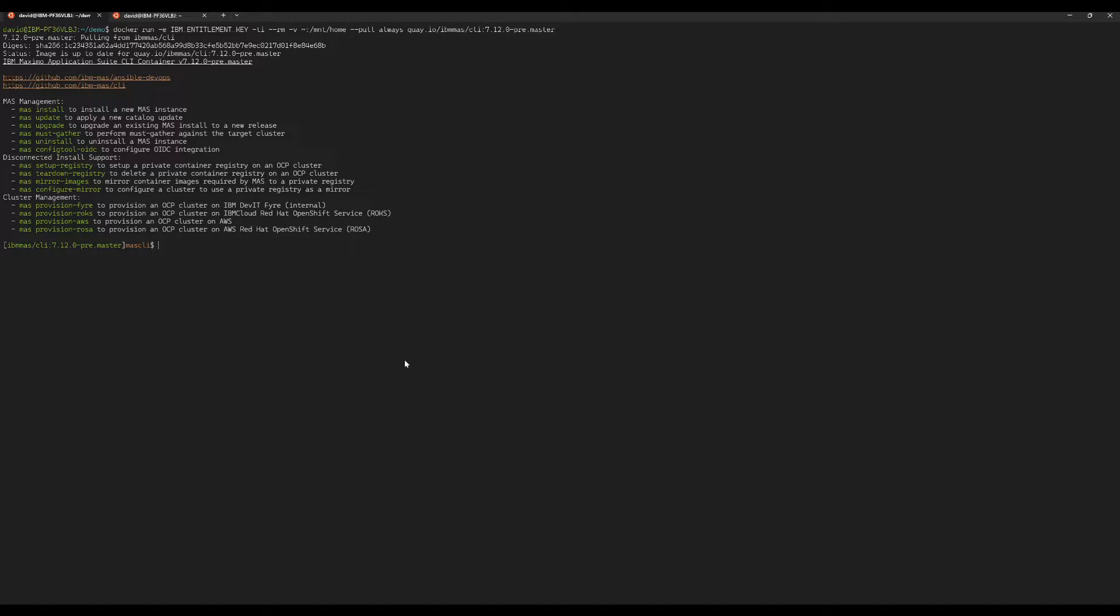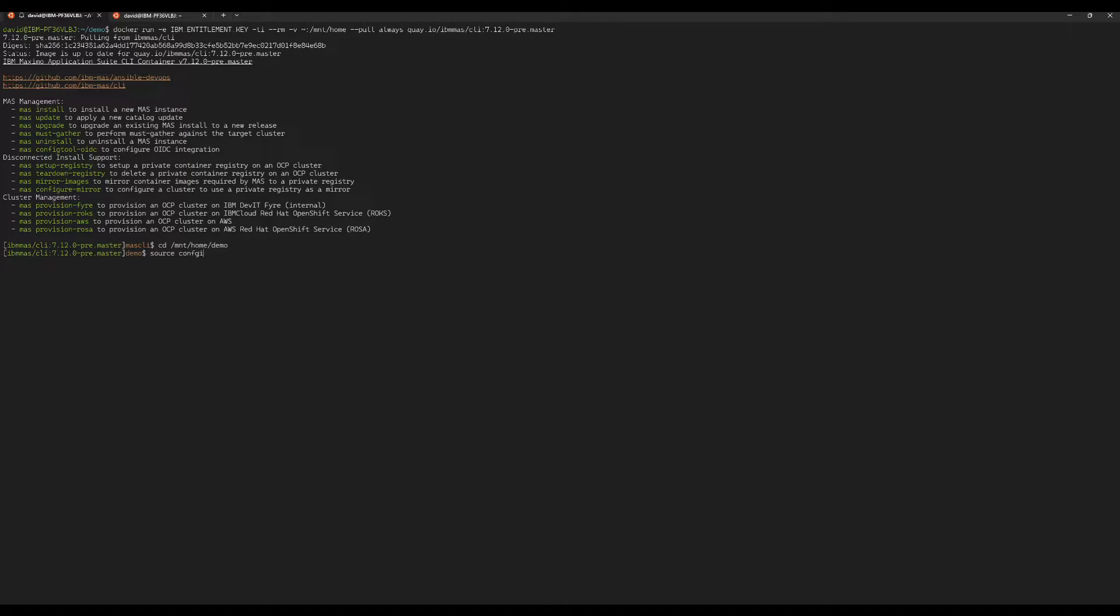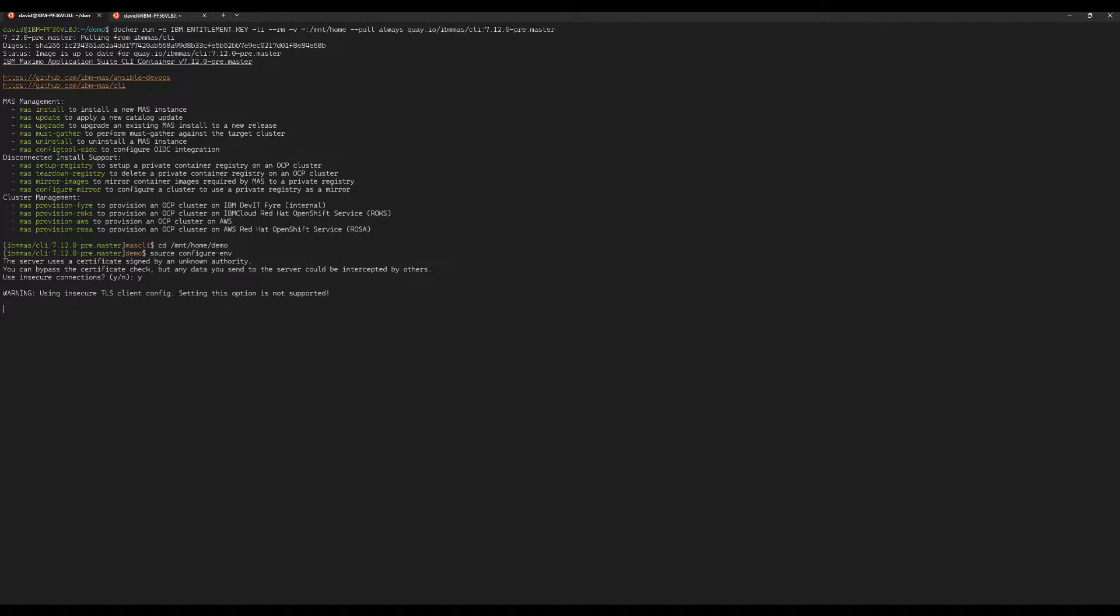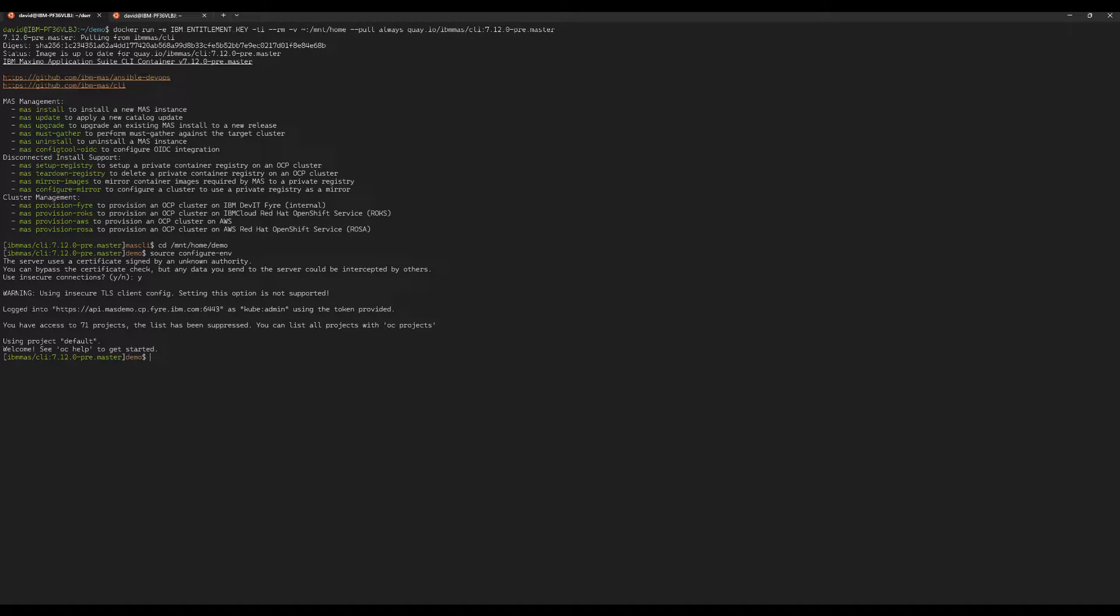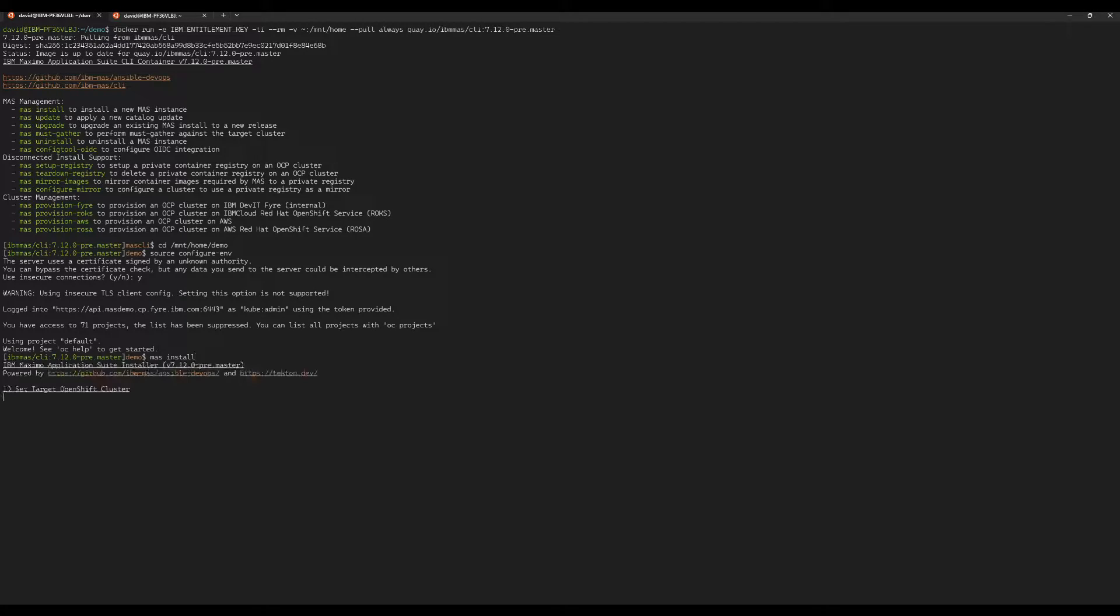To perform the actual install, I've started a new container. I could have done that in the same one, but I chose to start a new one just to clean things up. So I'm going to do the same setup and connect to my cluster, and now we're going to run MAS install.